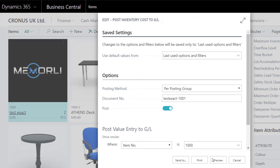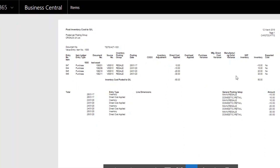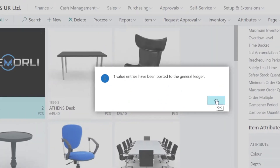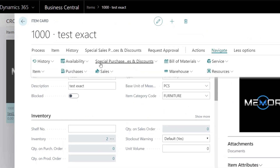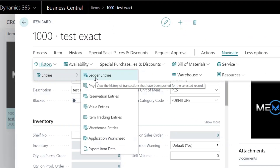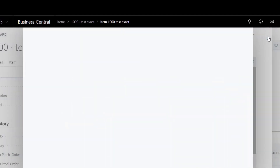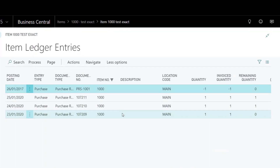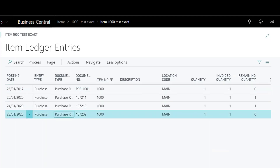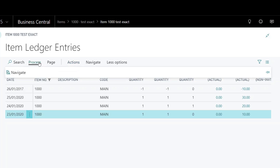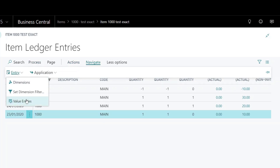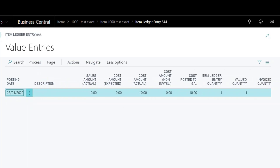I will run the Post Inventory Cost to GL. You can see there are a number of new postings. To open the value entries, you will see the updated cost posted to GL field.